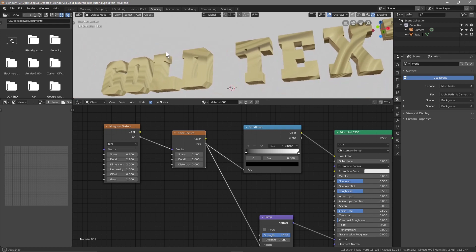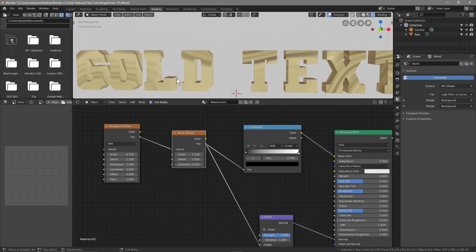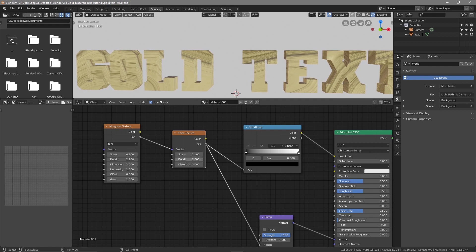Now we're getting a smoother effect on the text. Set the Noise Texture Detail to 7.9 for more detail — actually let's reduce that a bit and set it to around 7 for now. We might change that afterwards.